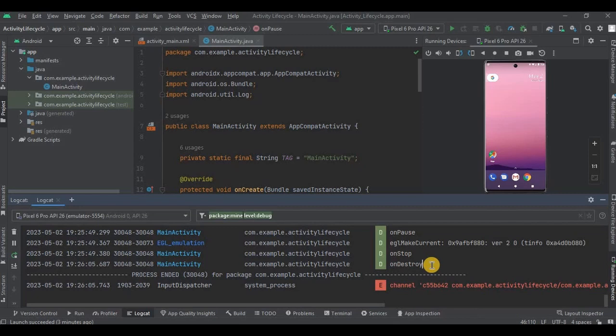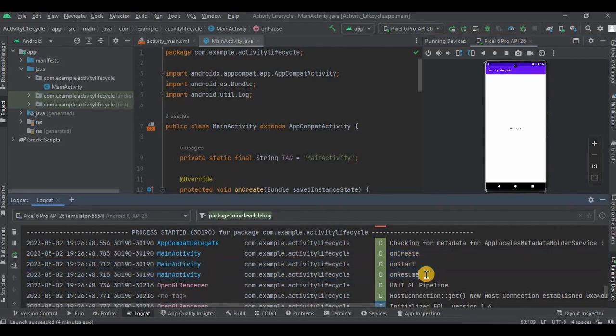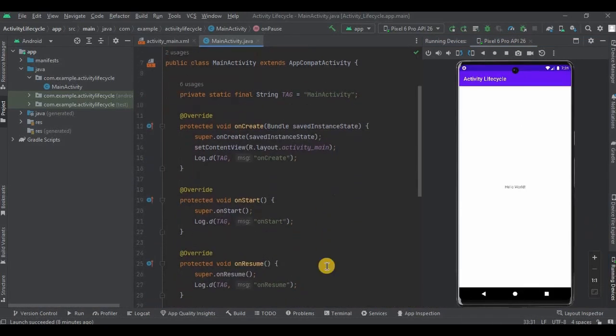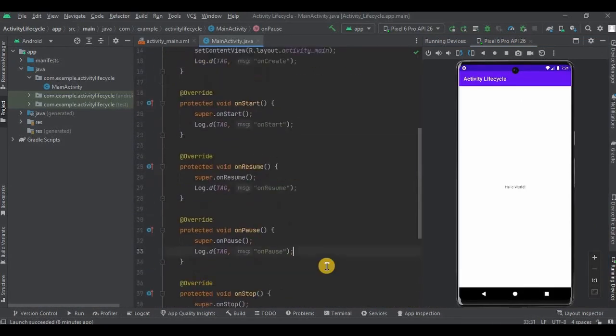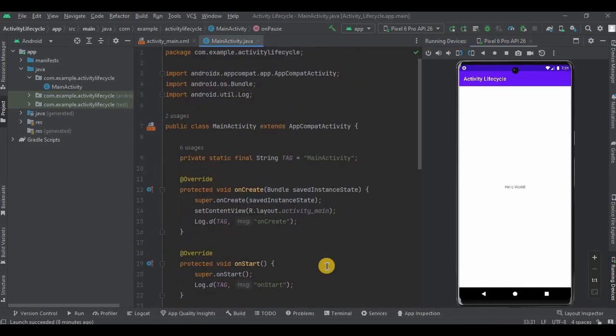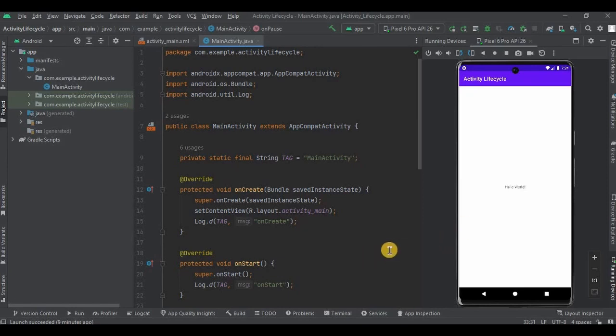When you open the app again, it will call onCreate, onStart, and onResume methods. At the end, all I'll say is you'll be able to understand all six stages much better if you try it on your own. Create an example project and keep experimenting with the app to see which method is called when. If you still have any doubts, please feel free to comment. That's it for the video, and I'll see you in the next video. Thank you.